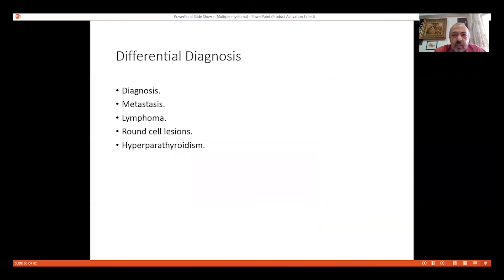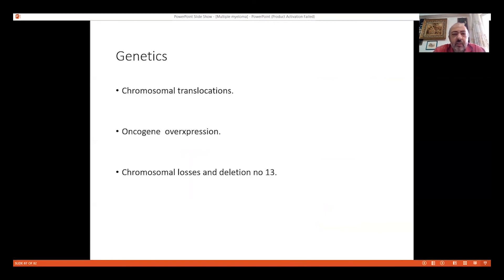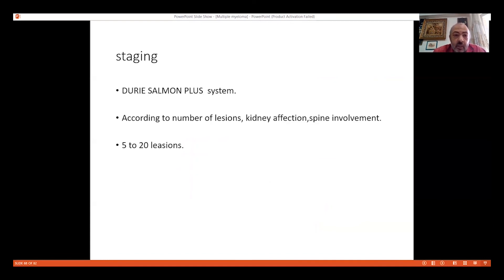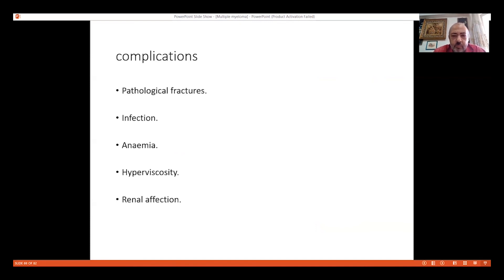The differential diagnosis for an old-aged patient with pain and lytic lesions includes metastasis, lymphoma, myeloma, primary sarcomas, and metabolic lesions such as hyperparathyroidism. Genetically, there are translocations and oncogene overexpression involved. The Durie-Salmon staging system depends on the number of lesions and helps determine prognosis.